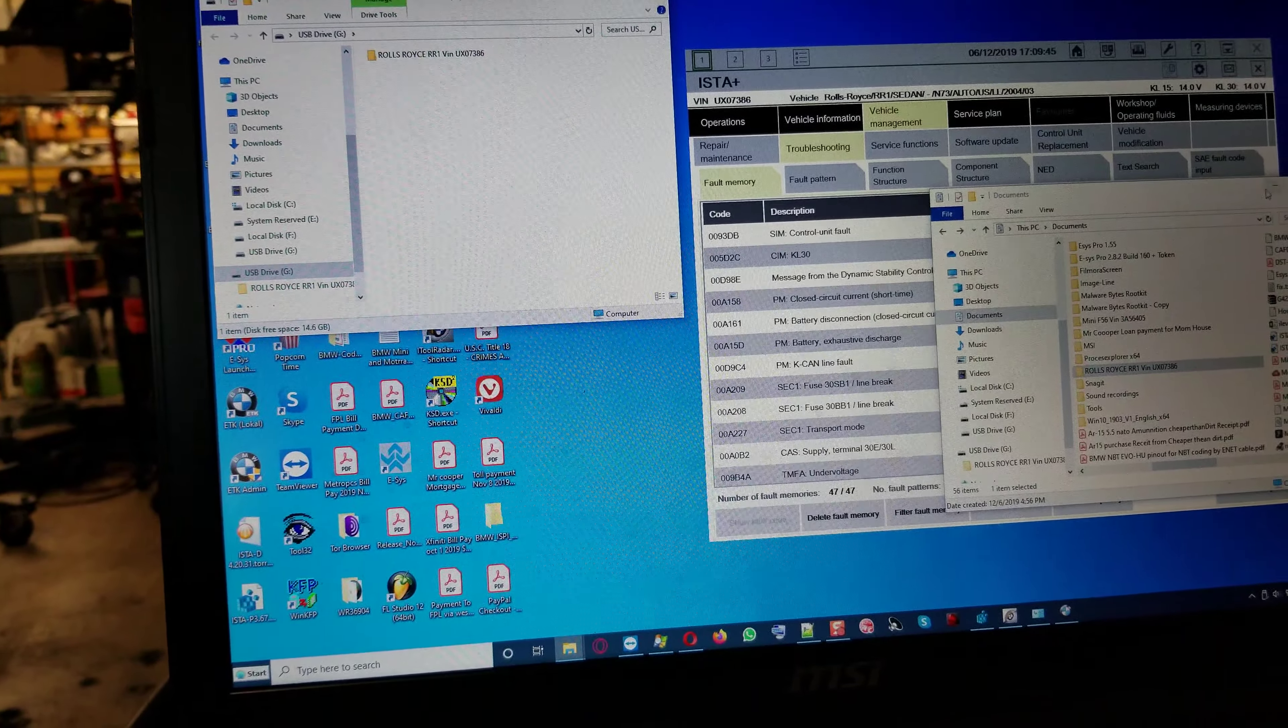All right, so we're going to basically delete the fault memory. This was 47 fault codes. We're going to delete it and see what remains. The car engine is running now and the battery was run down, which will generate the fault codes that we see.